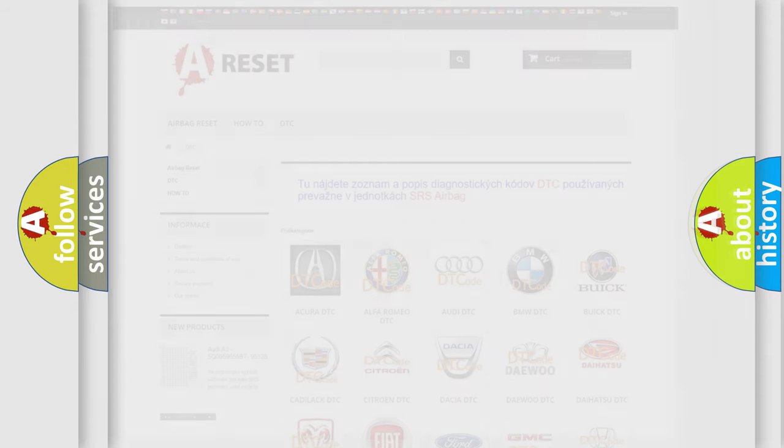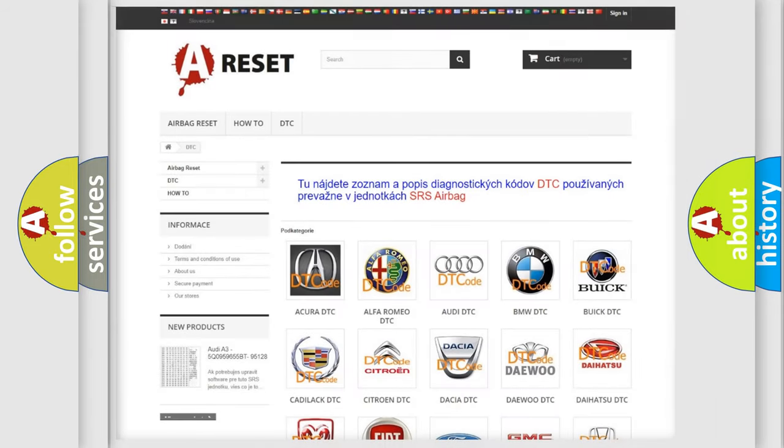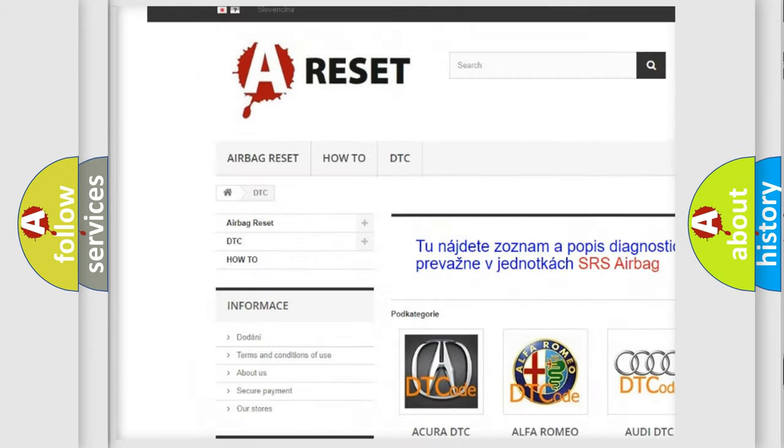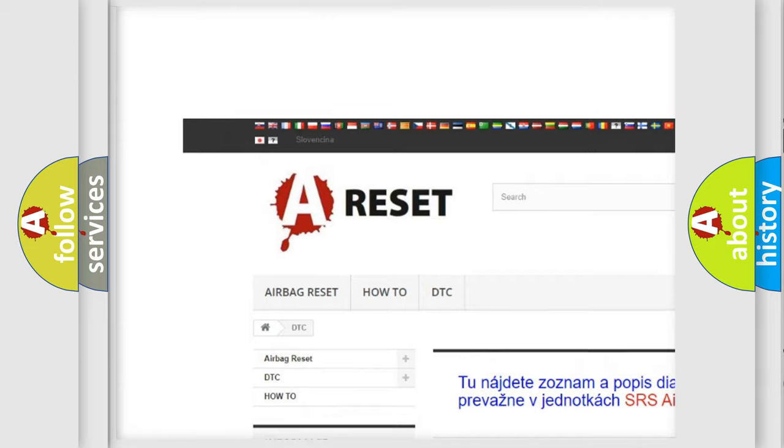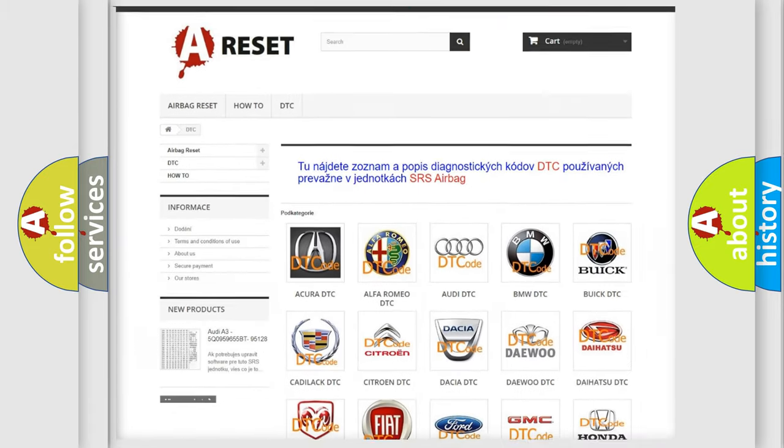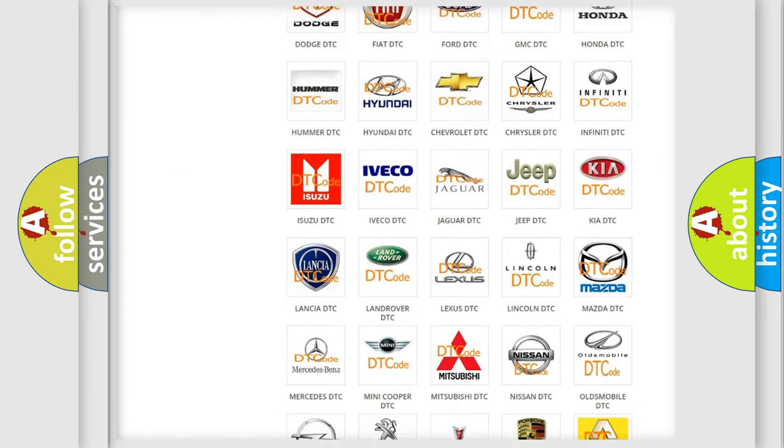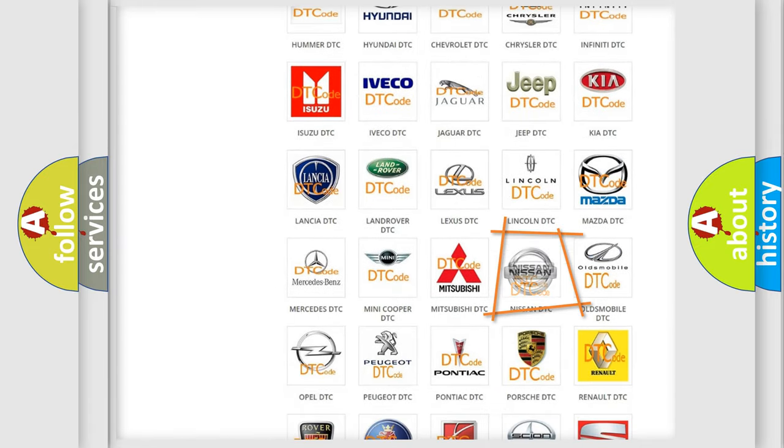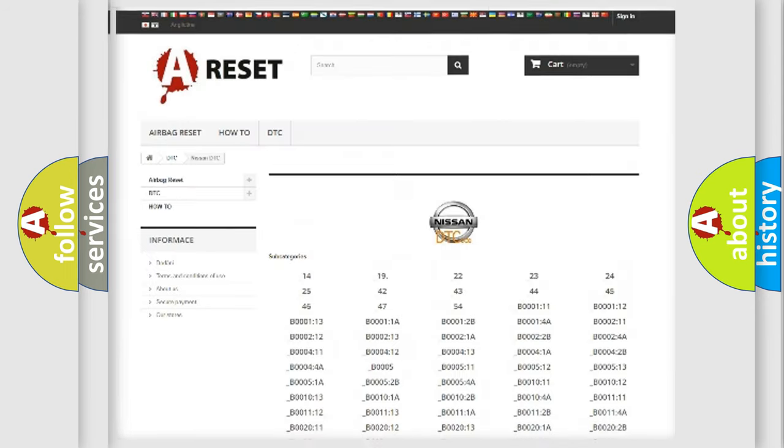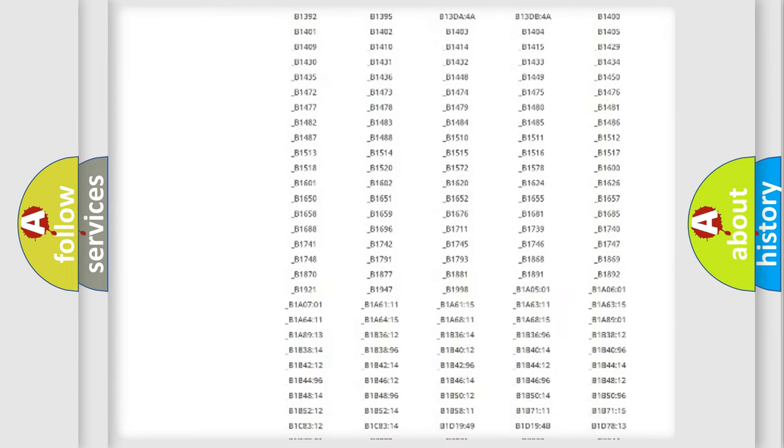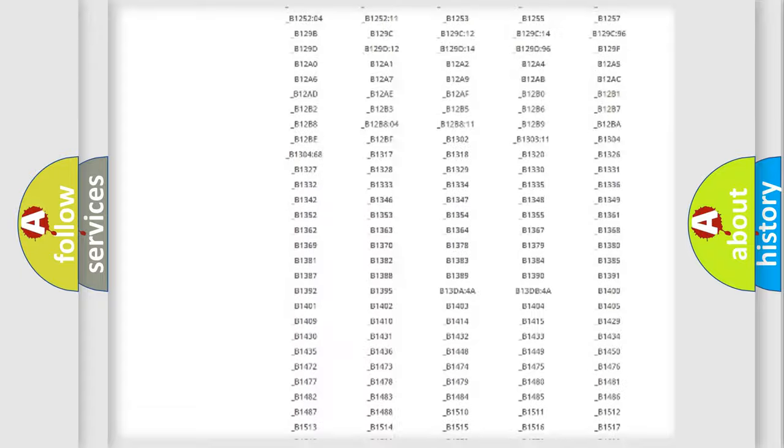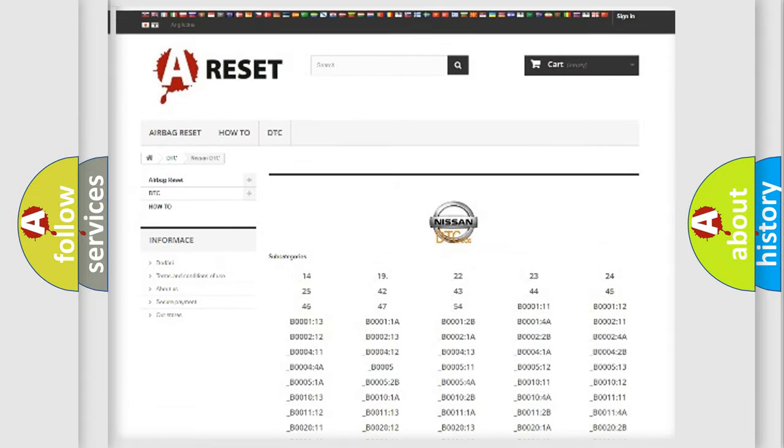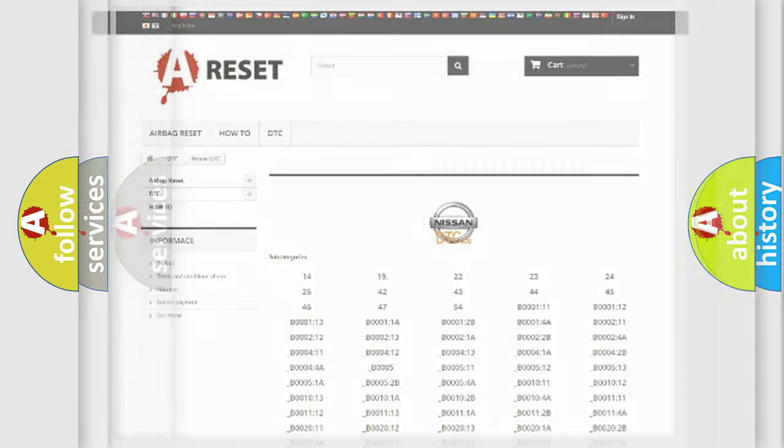Our website airbagreset.sk produces useful videos for you. You do not have to go through the OBD2 protocol anymore to know how to troubleshoot any car breakdown. You will find all the diagnostic codes that can be diagnosed in Nissan vehicles, and also many other useful things.